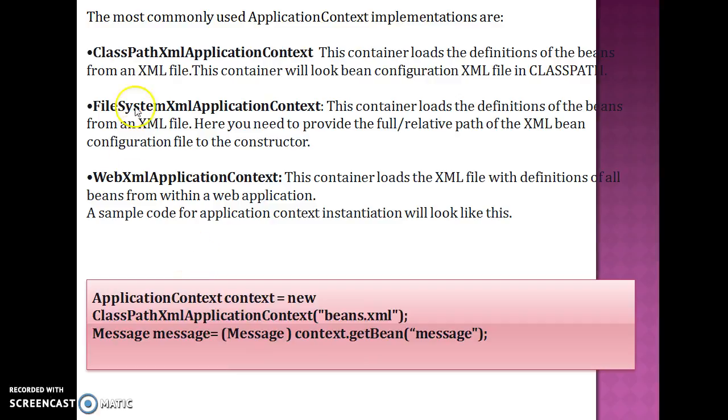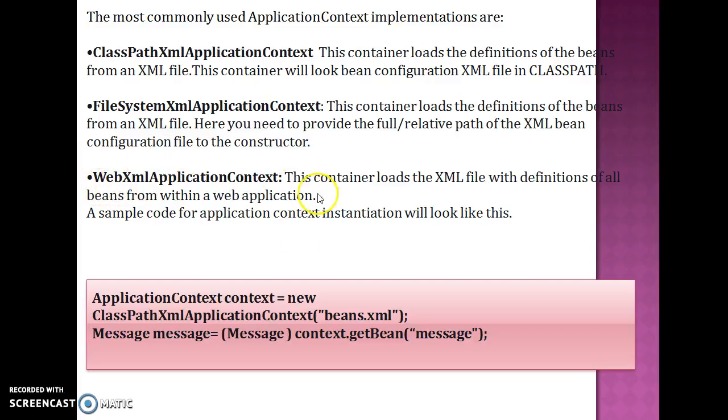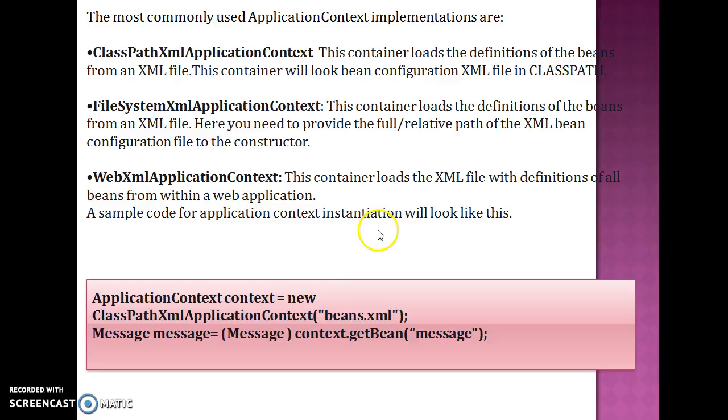The third implementer of ApplicationContext is WebXmlApplicationContext. This class we will learn in Spring MVC. That's all I have in this tutorial. To get more updates about my recent video uploads on YouTube, please subscribe to my channel. Your feedback is really important for us, so please provide your feedback as well. Thank you, see you in the next tutorial.